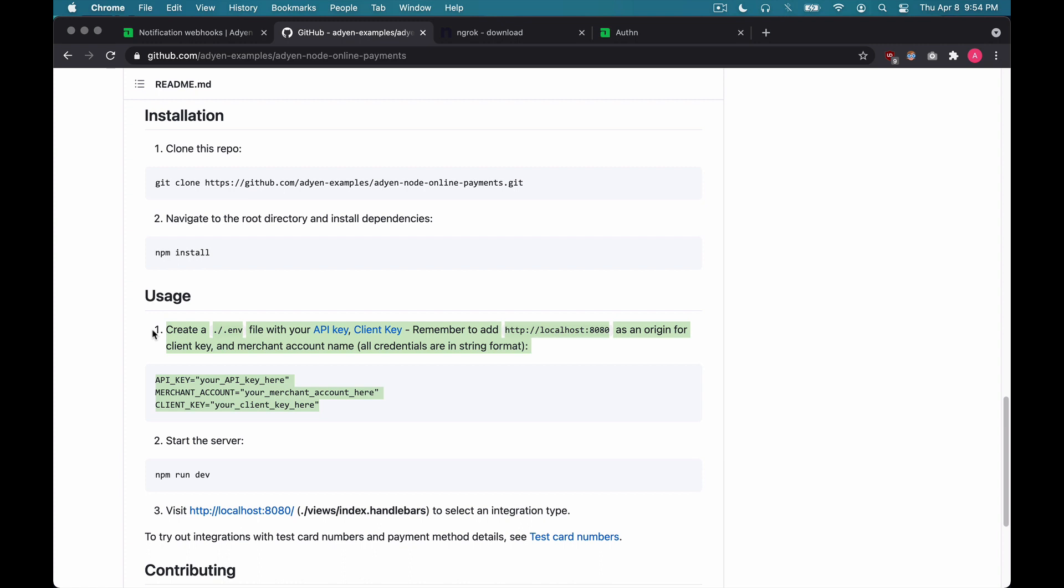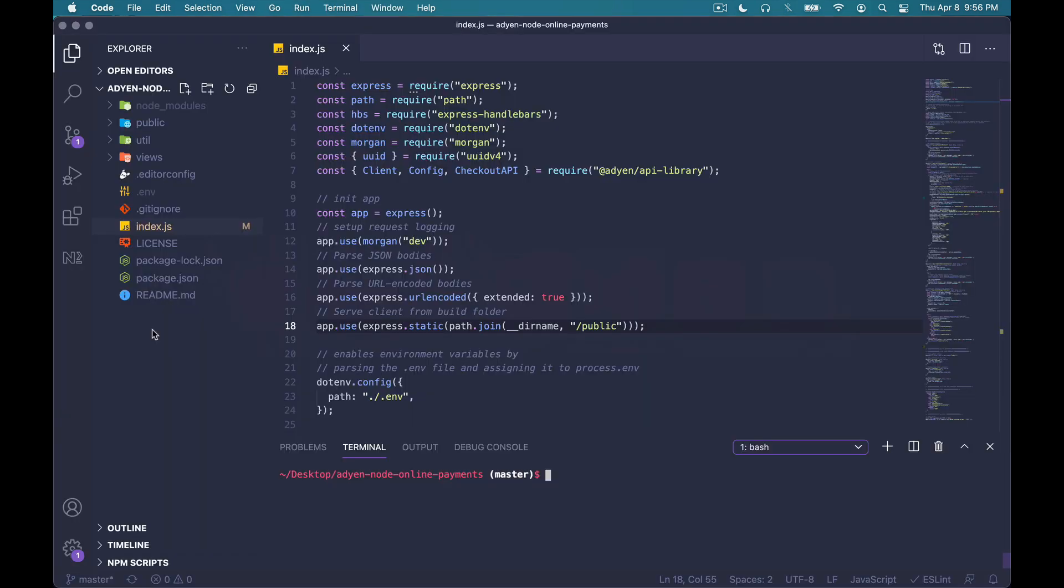Now, just to be clear, the HMAC key isn't listed here in this template, but we'll go ahead and make sure that when we generate it, we add it to our .env file later on. All right, let's get started. So at this point, I've cloned the project, updated the .env file with my credentials, which of course I can't show on the screen, but it's all listed under here in this file.